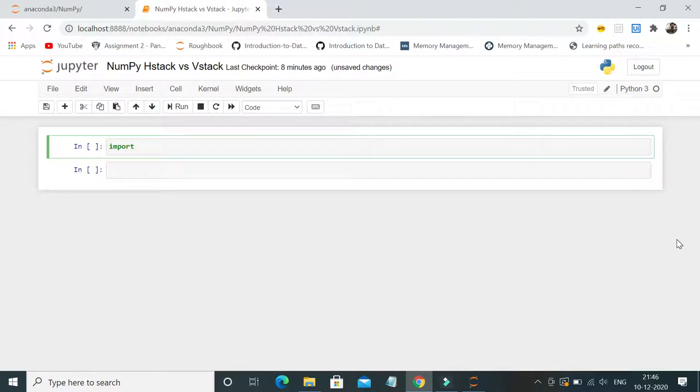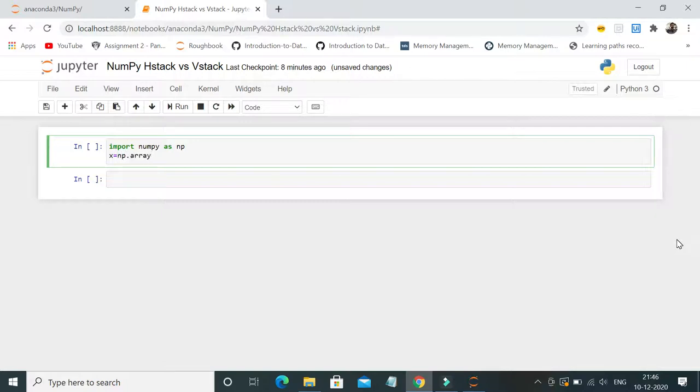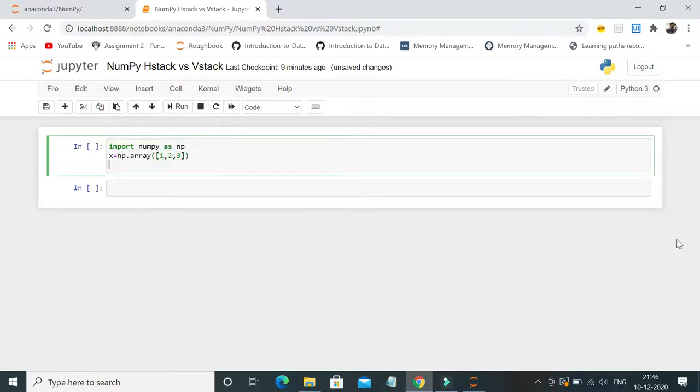Here I am, import numpy as np. Let's declare a numpy array - I will call np.array with one comma two comma three. This is an array.